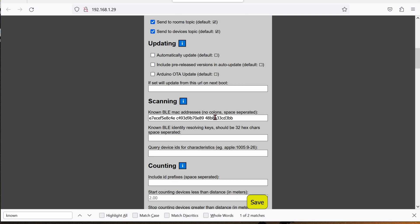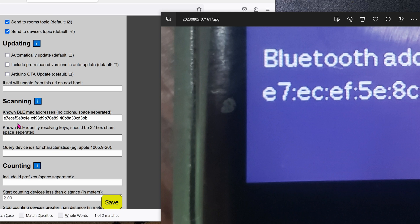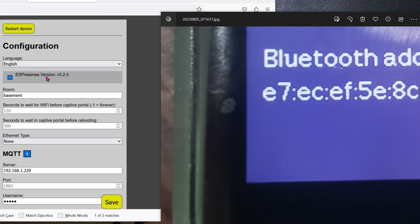Scroll a little bit down further, down to Scanning. So here you can see I already added some of the MAC address of some of my devices. The first one being my watch. I could wait for the chip to scan all the Bluetooth in my houses. That would take forever. So that's why I manually forced it to look for this watch only. Click on Save and then scroll all the way back up and click on Restart Device.